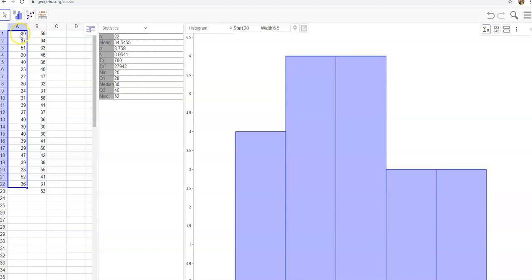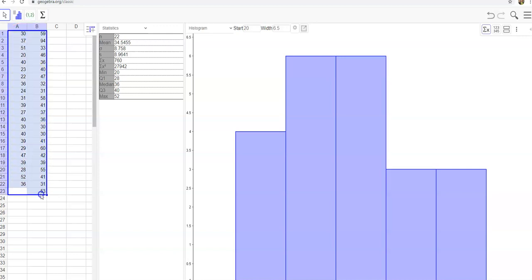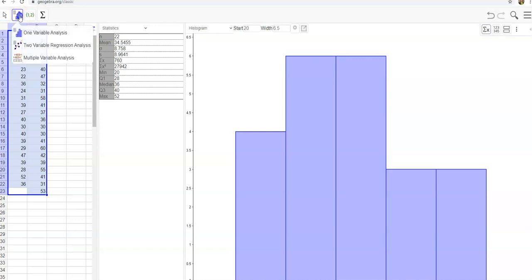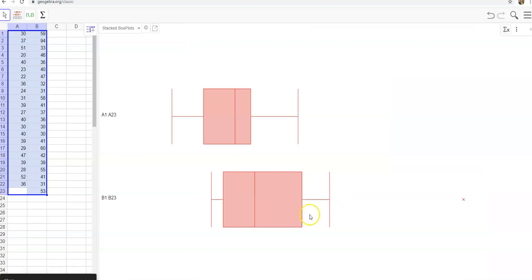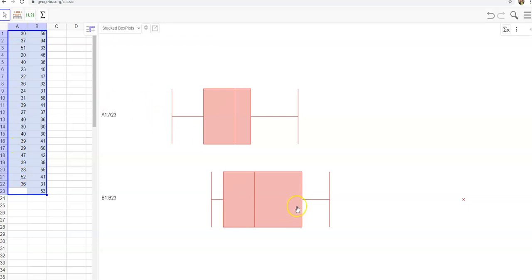So the next thing I want you to do is to highlight both sets of data. You're going to highlight that and then come up here and click on multiple variable analysis to create two box plots side by side. Your first box plot is your A on the top and then your B on the bottom. So we're going to create those.